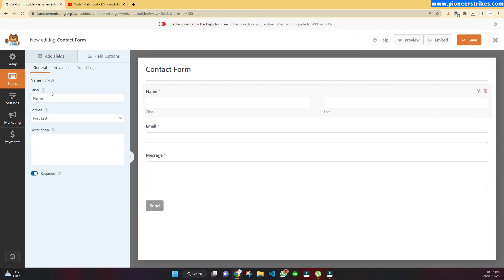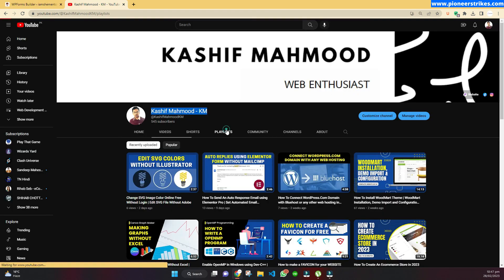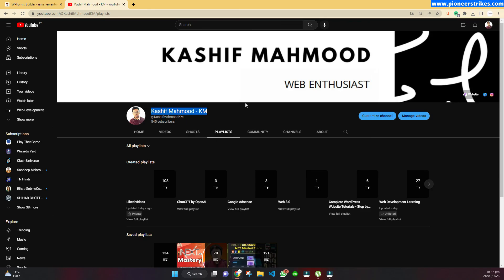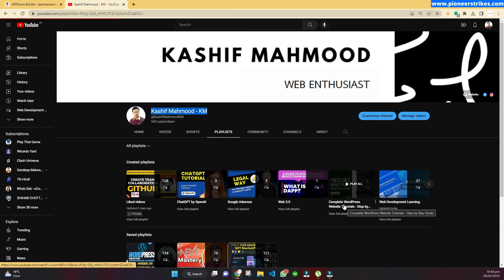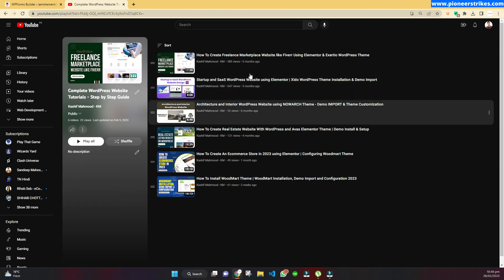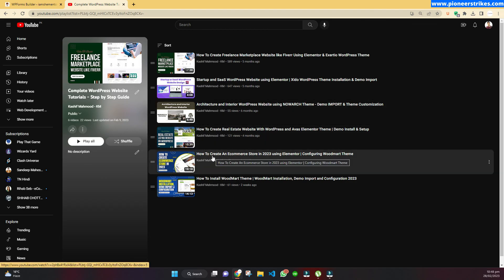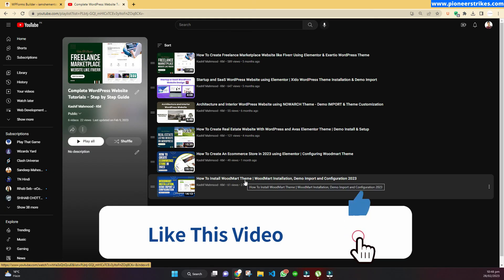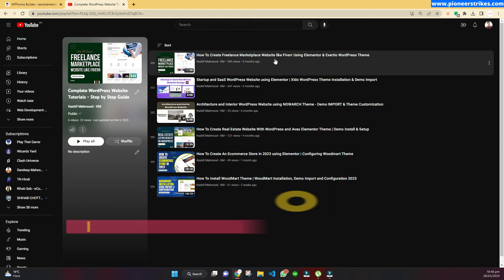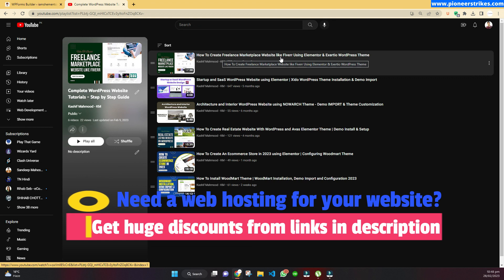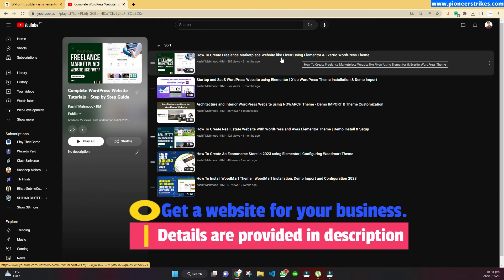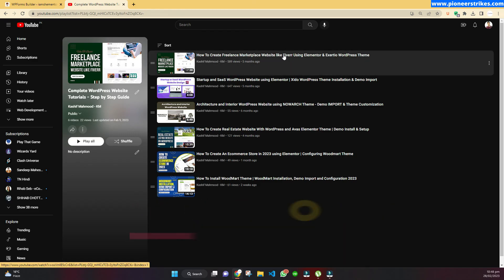If you want to create a website on WordPress, you can go to the playlists on my channel where you will see a complete WordPress website tutorial. I have several tutorials: if you want to create a real estate website, an ecommerce website, you can install the WoodMart theme to create a premium website, and I also have a video to create a marketplace website similar to Fiverr.